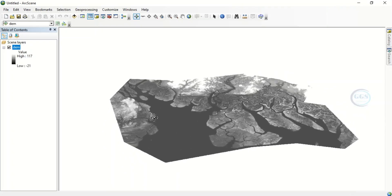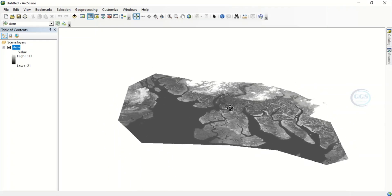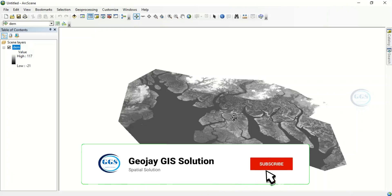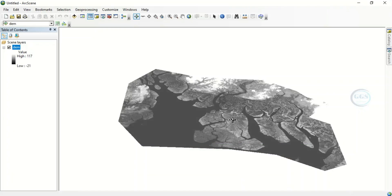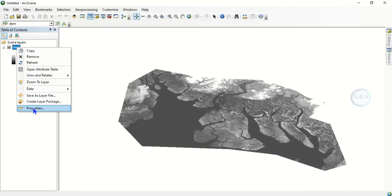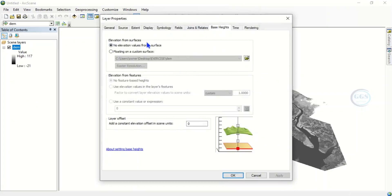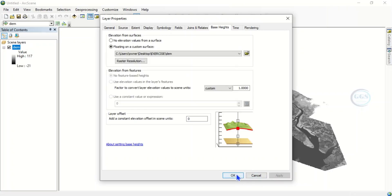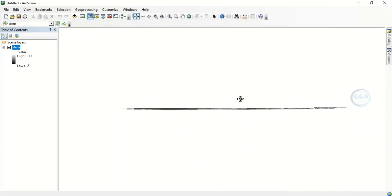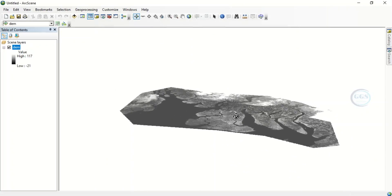As you can see, it is just a plain flat surface. We want to make it 3D. To do that, come to the DEM layer, right-click and go to Properties, then come to Base Heights. We want to create elevations from the surface itself. Click on 'Floating on a Custom Surface', then click Apply and OK. However, you cannot see the 3D effect yet because we have not adjusted the vertical exaggeration.